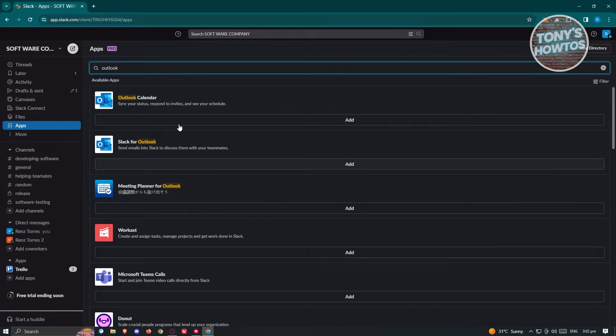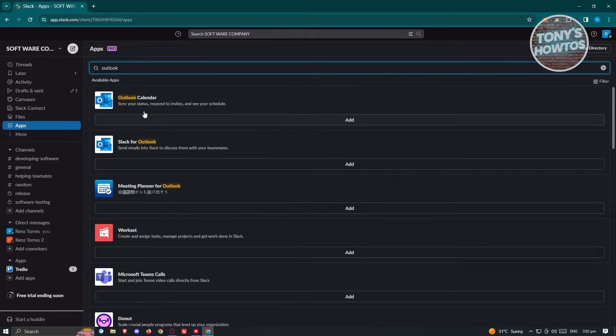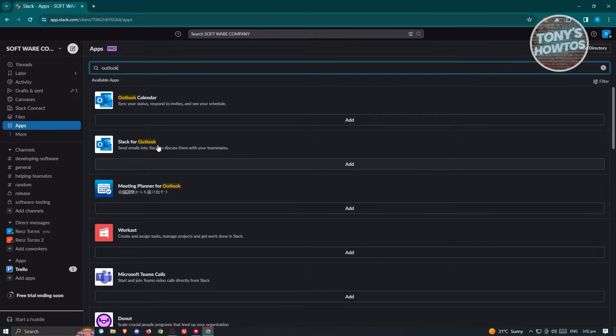We have the Outlook calendar here, which will sync your status, respond to invites, and see your schedule. We also have the option to send emails into Slack and discuss them with your teammates. For example, we want to connect our Outlook calendar. Let's click on add.